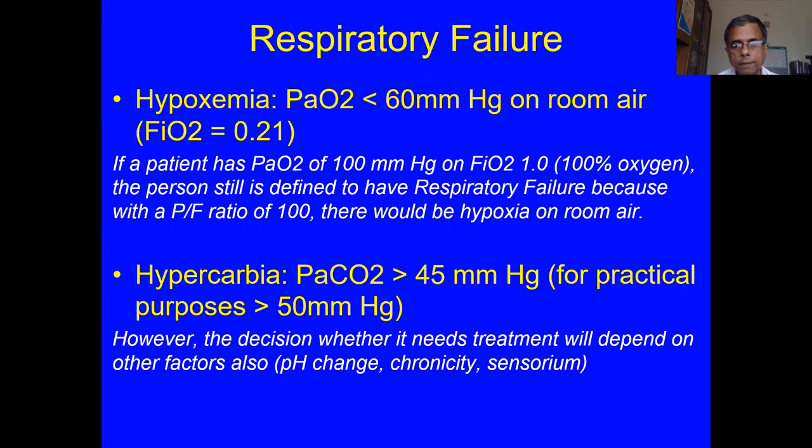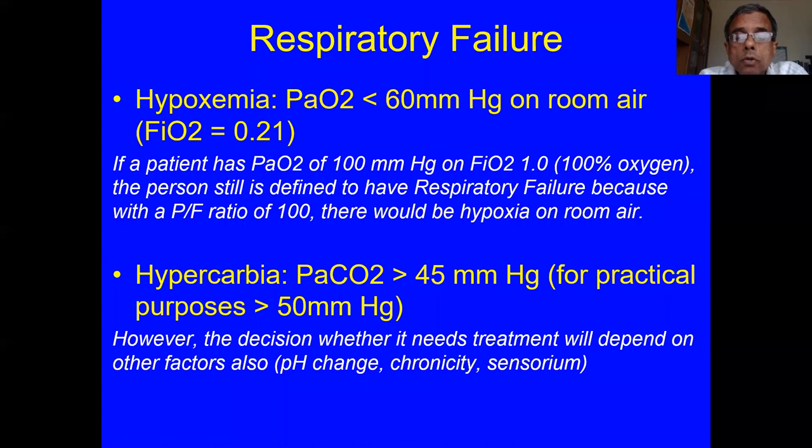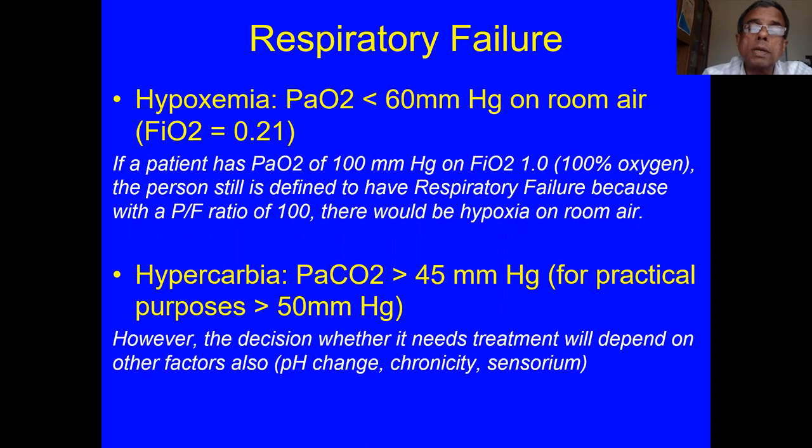Hypercarbia is defined as PaCO2 more than 45 mmHg, for practical purposes taken as 50. But the decision on whether that elevated value needs treatment will depend on other factors like the sensorium, the chronicity of the CO2, and the change in pH. Just because CO2 is high doesn't necessarily mean it needs treatment — it might, but not just on the basis of the number.